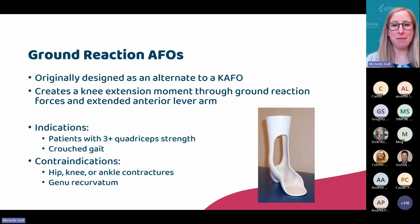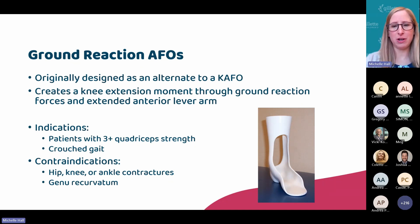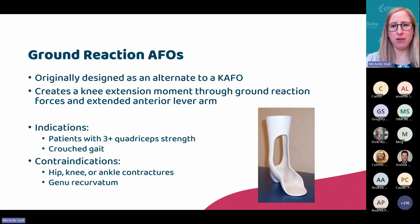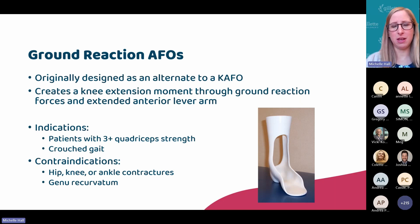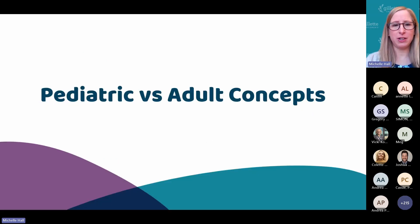Ground reaction AFOs are kind of the exception to needing to go to KFOs. In some cases, if you think of the patients with three-plus quad strength or a crouched gait, the ground reaction AFO actually creates a knee extension moment through mid and late stance. They tend to be very rigid at the ankle and the forefoot in order to do that. This is a nice option if we're trying to avoid crossing the knee, just because as soon as we go to KFO it's more bulk and more weight that they're having to carry. So we really try to stay at the AFO level if we're able to — thinking about what's the minimum that can control whatever we're trying to achieve.